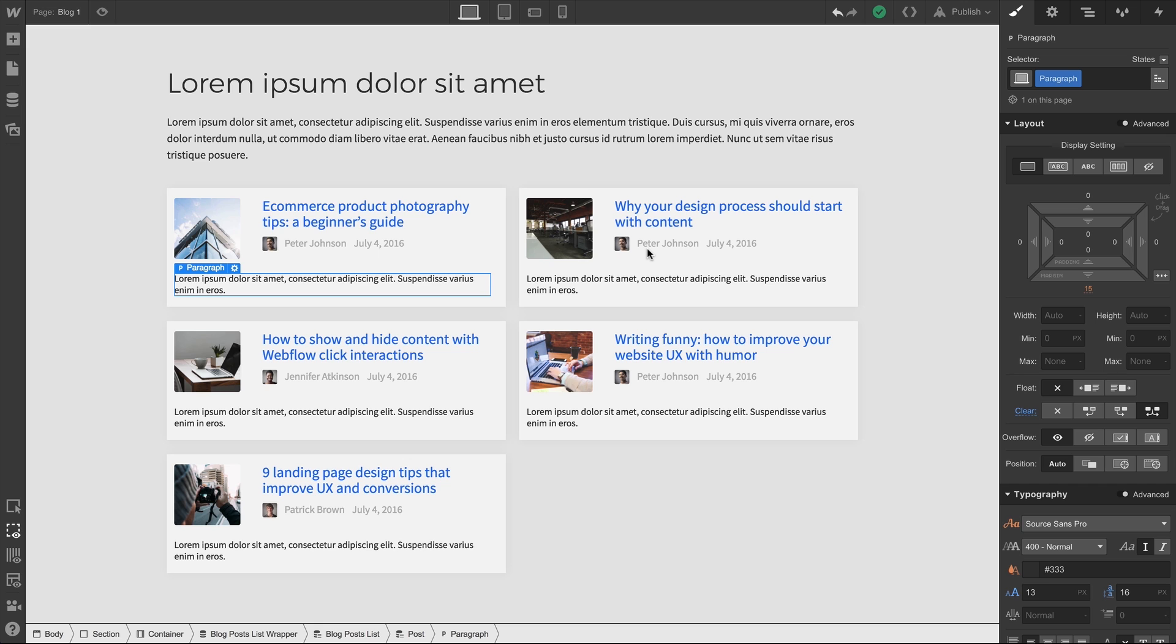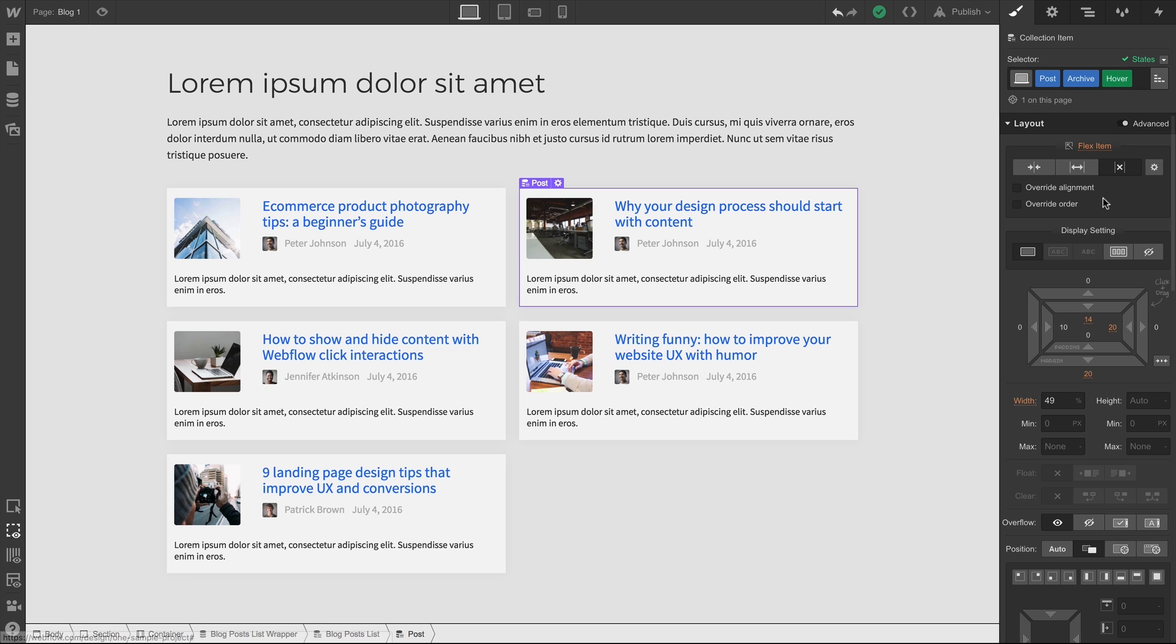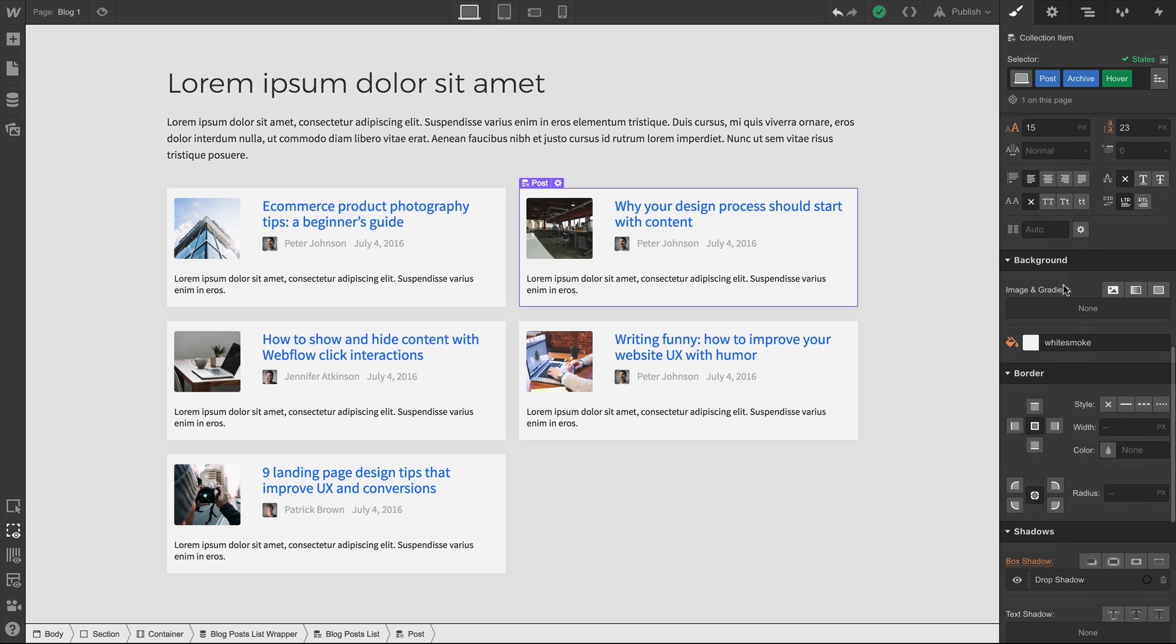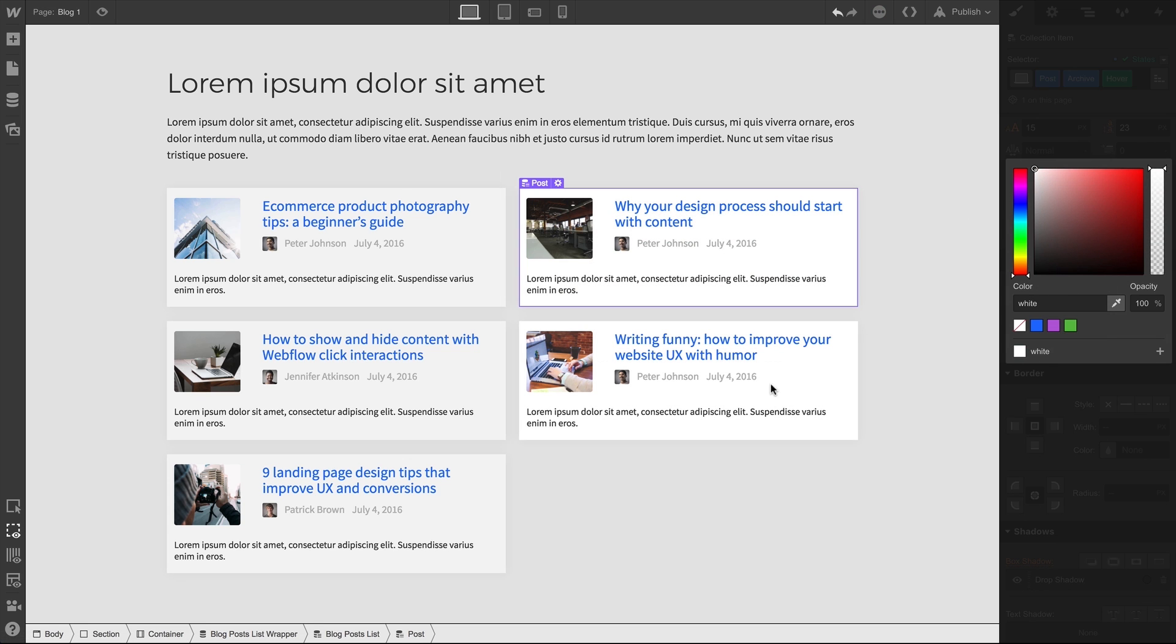That's because we haven't made any changes to our states. Let's select one of these and go over to States, and then hover. For right now, we'll make a change to the background color. If we hover, the background color change behaves as expected, but it cuts abruptly.